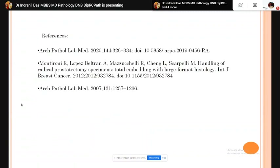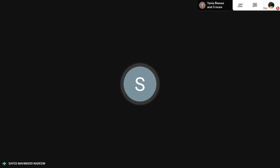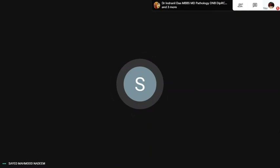Thank you, Dr. Indonesa, for a wonderful lecture. You have nicely elaborated on every aspect of conventional prostatic carcinoma as well as its variants, with a lot of emphasis on the Gleason score and its grade group system. I hope everybody will benefit from that. Thank you so much.